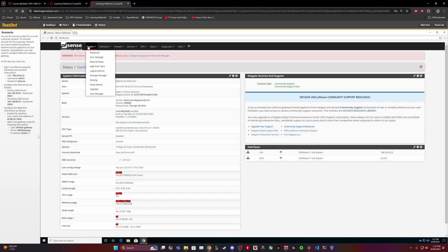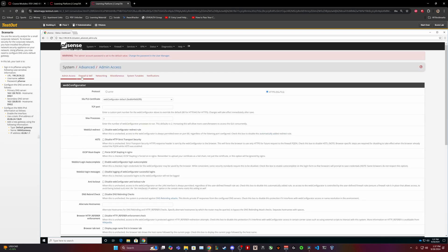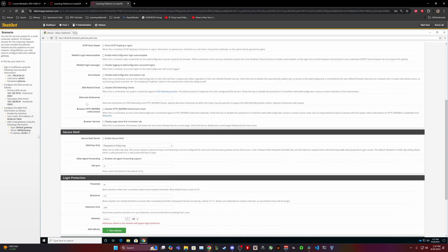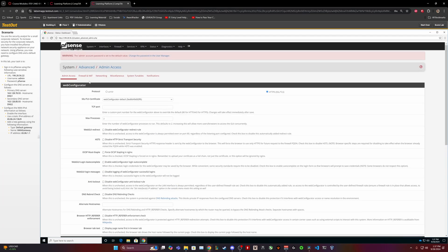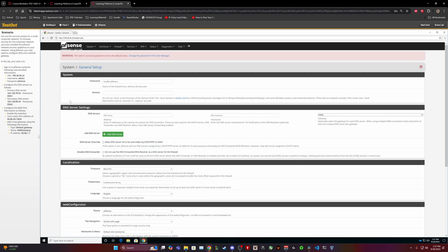I'm trying to find the DNS server. Advanced maybe? Setup. Oh, here we go. DNS server. Primary DNS server: 162.128.78.93. The DNS hostname address is 1.